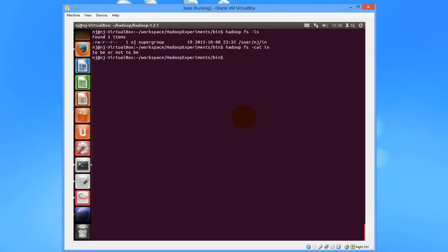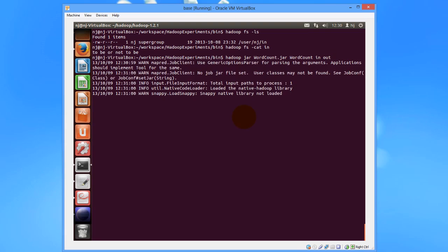So being in this folder where the JAR file is, I would run the command JAR file by using the command Hadoop, JAR, wordcount.jar, wordcount, in and out. Out would be the output directory and in would be the input file.